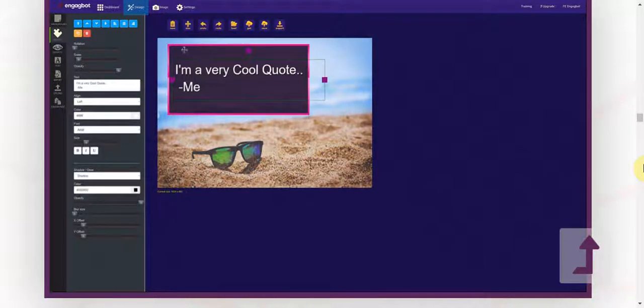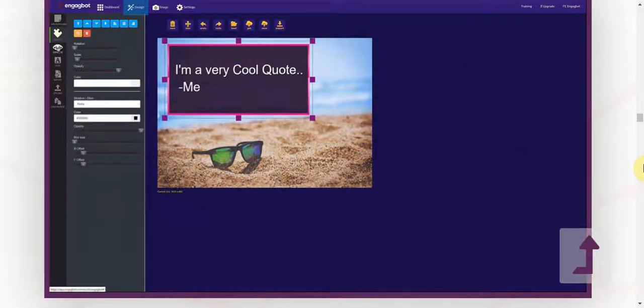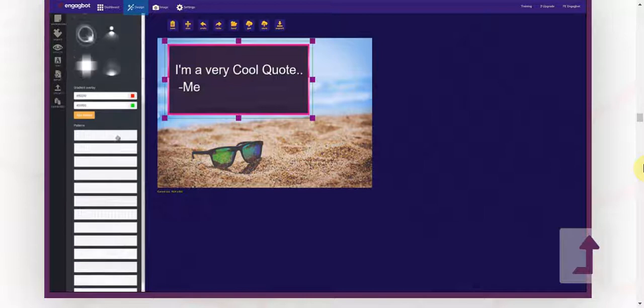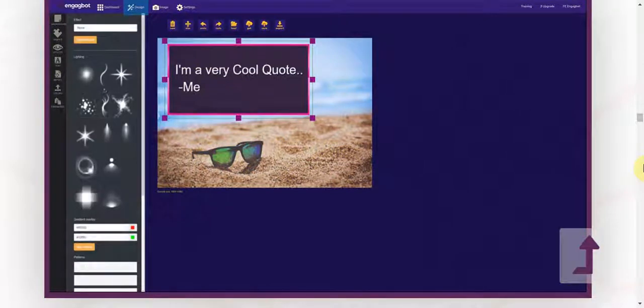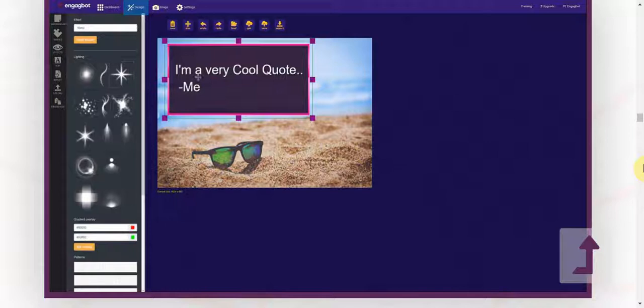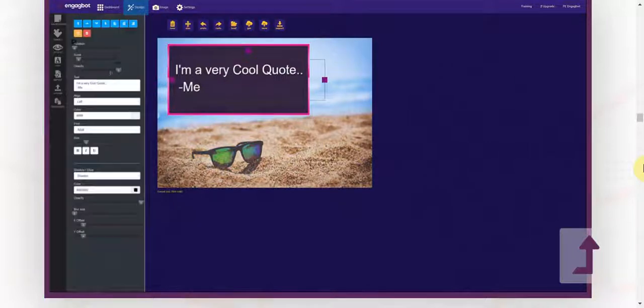You can also add effects to the various elements that you add in just a few clicks. So there are a ton of options open to you to custom design exactly what you want.